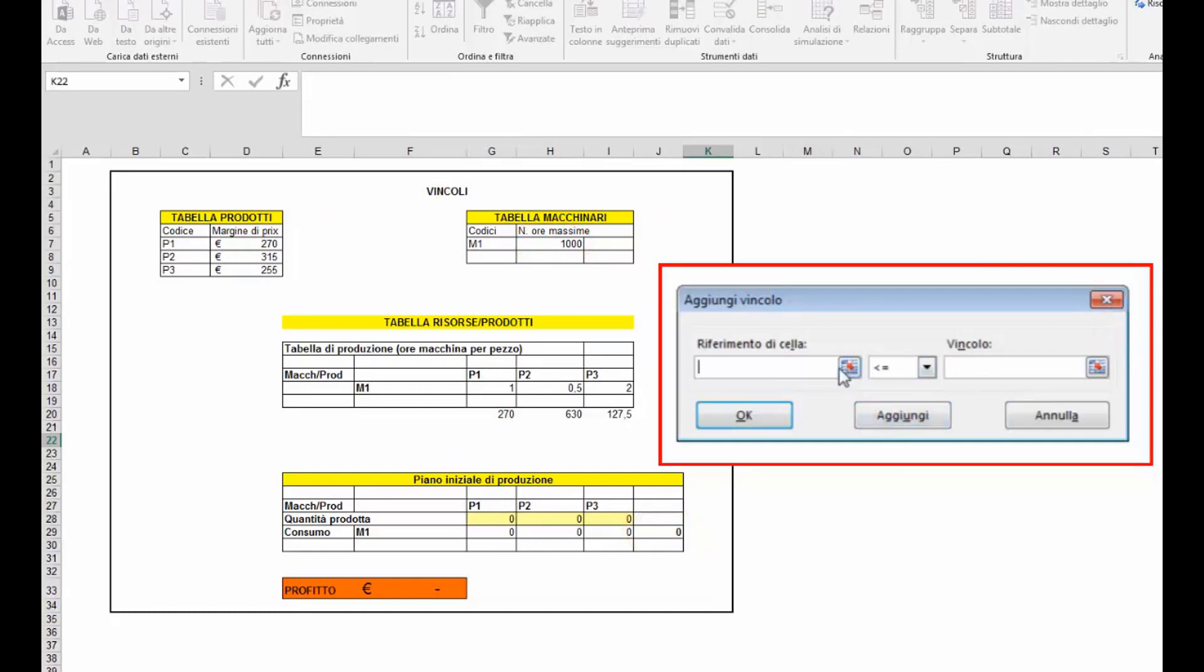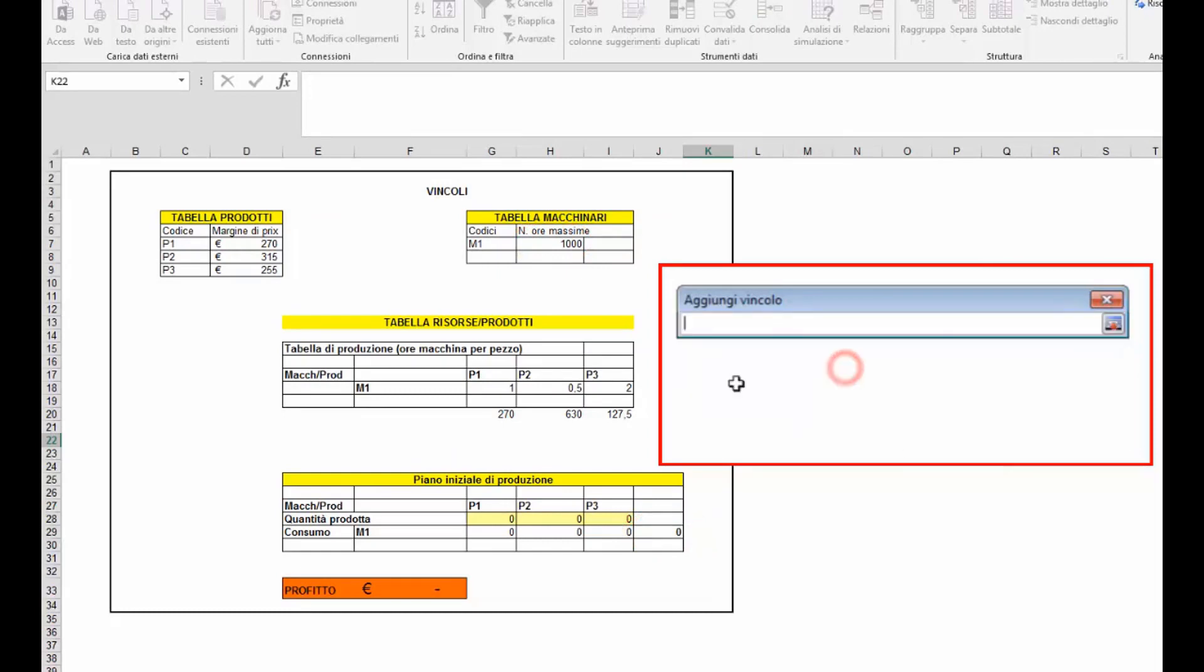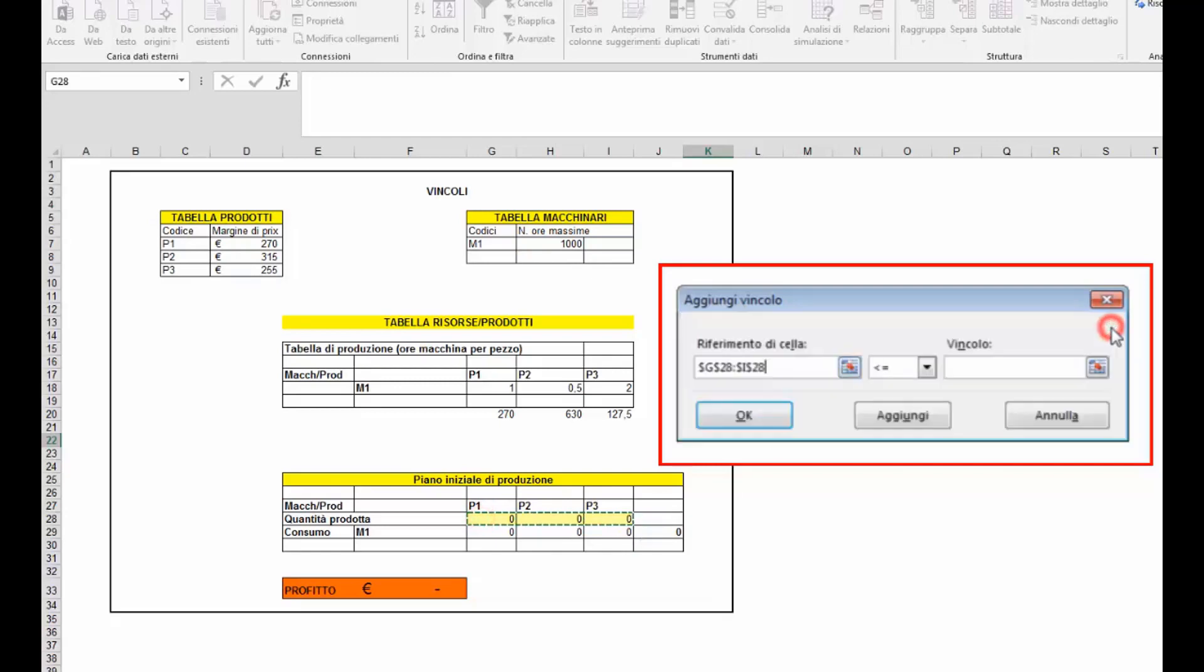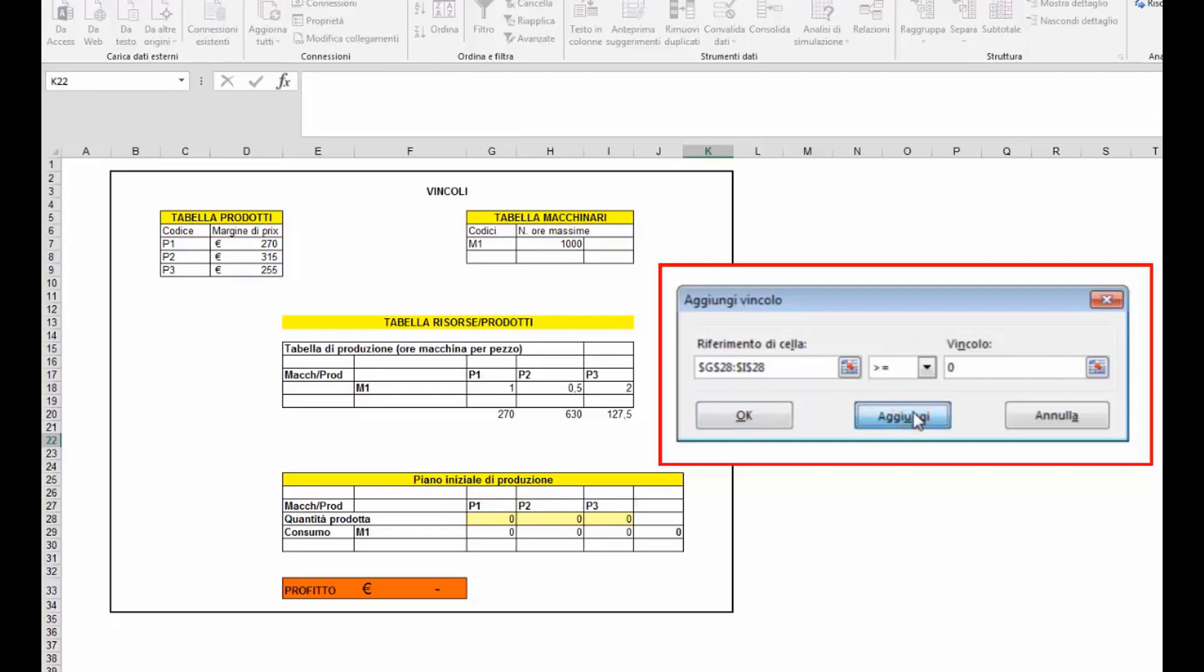Ovviamente tutti i vincoli devono riferirsi a celle previste sul modello, che il valore contenuto nelle quantità debbano essere superiori o uguali a zero, non possiamo avere quantità negative.